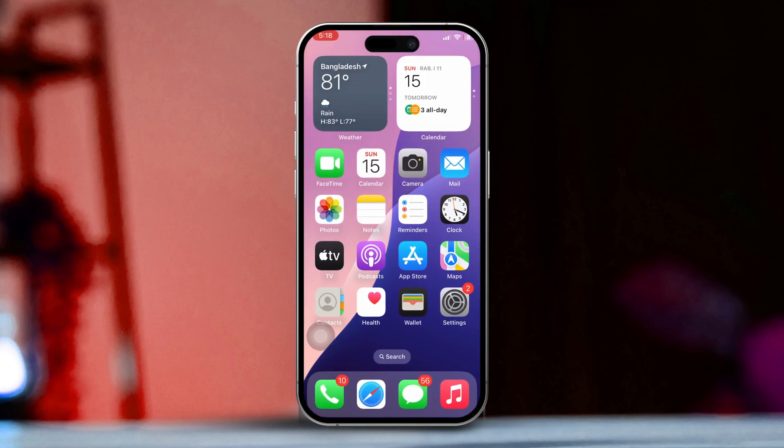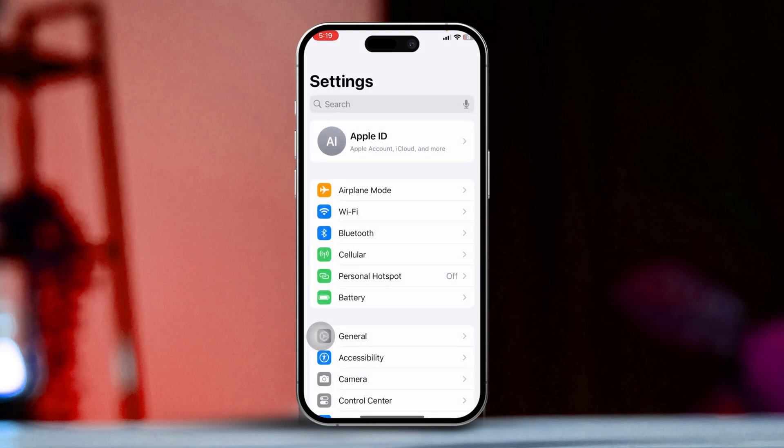To enable MMS Messaging, open the Settings app. First, unlock your iPhone and find the Settings app on your home screen. Tap to open it,